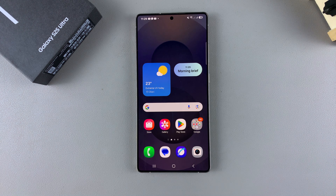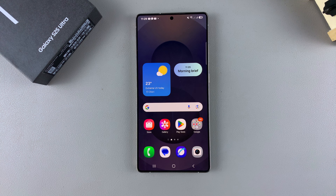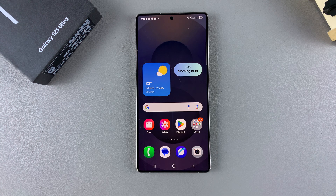In this video you'll learn how to change the region and time zone of the roaming clock on your Samsung Galaxy S25.